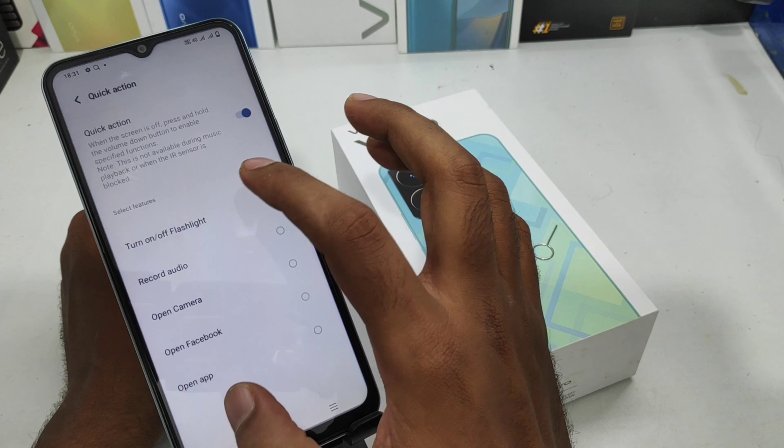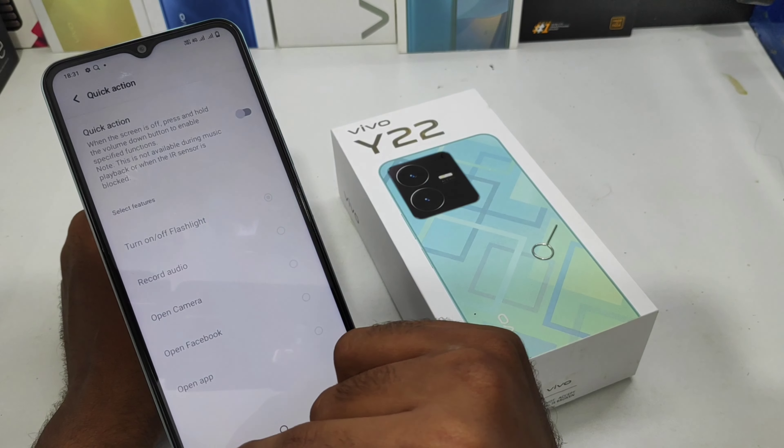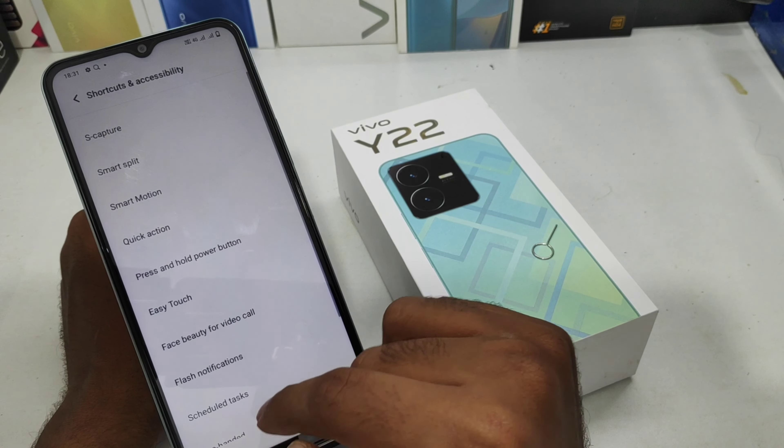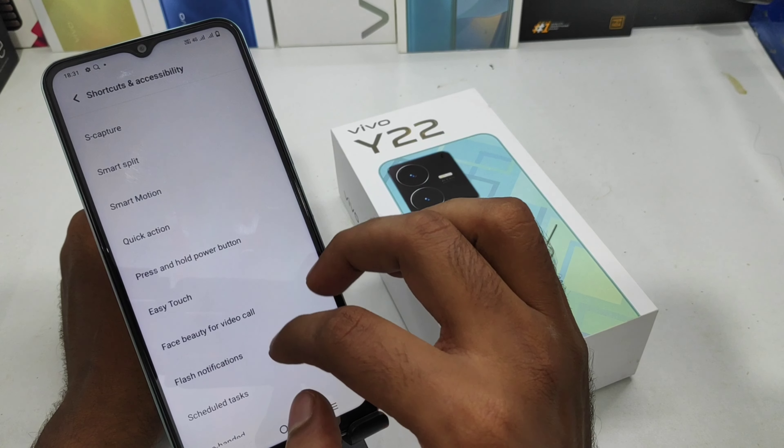Go down and then select Quick Action and disable it — and that's it. Thanks for watching. Please like, share, and comment. Thank you very much.